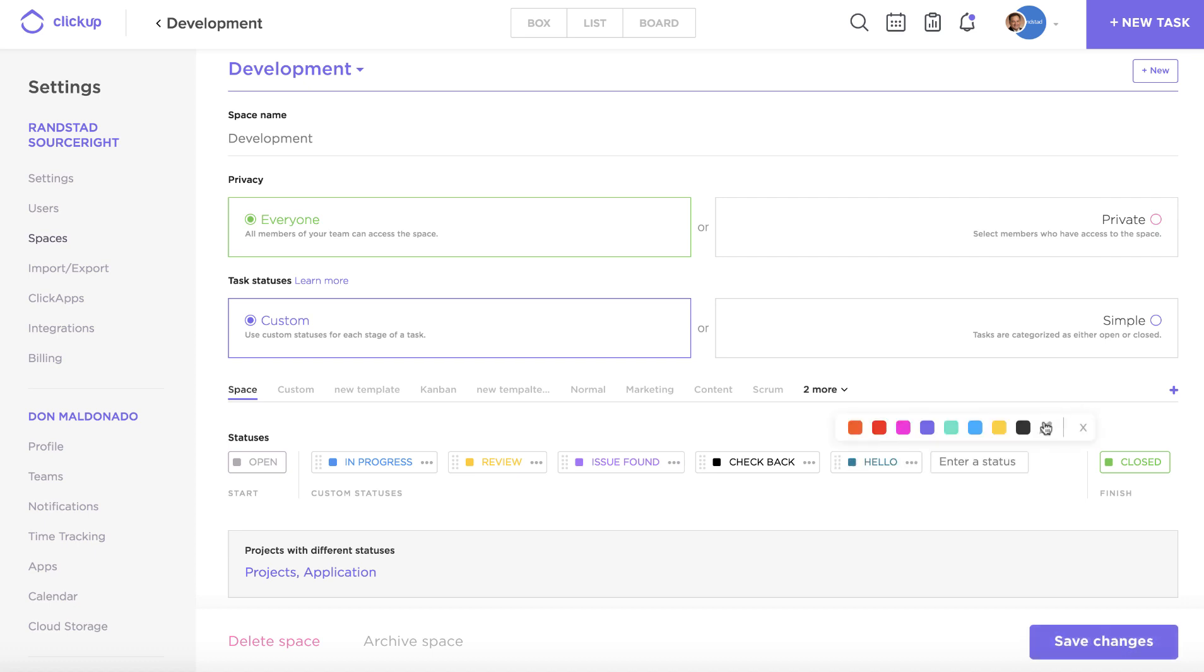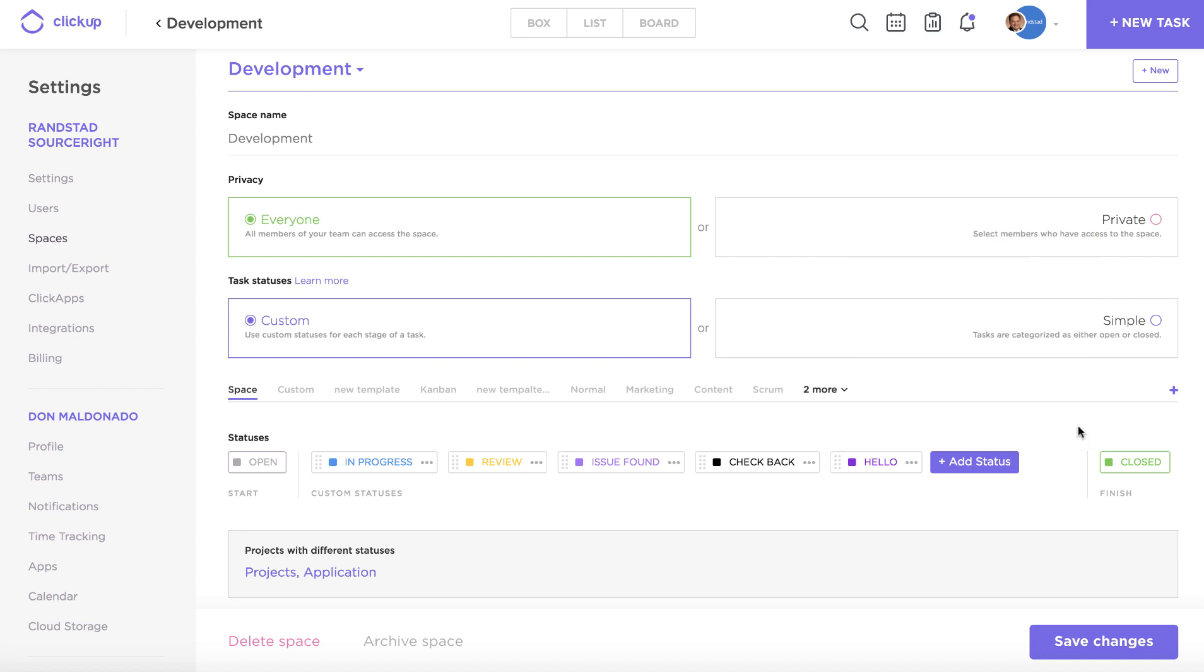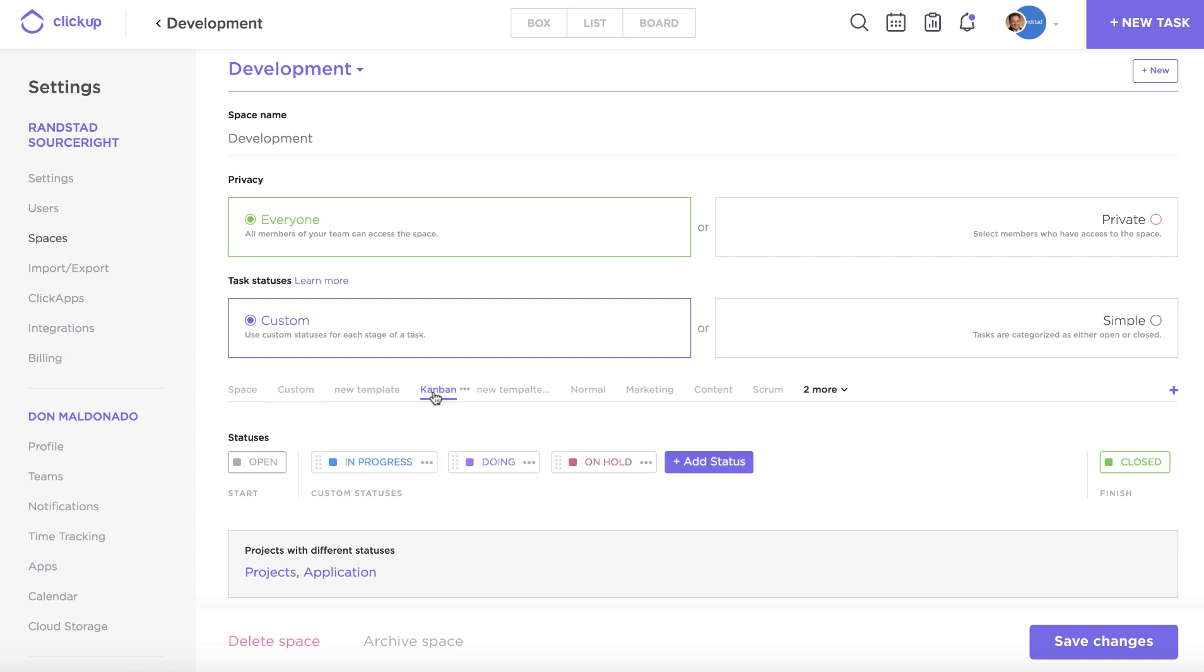I can choose a color. I'm gonna do a custom color on this one, and if I wanted to I could even just opt to select a template from the pre-selected ones that ClickUp has for me here.